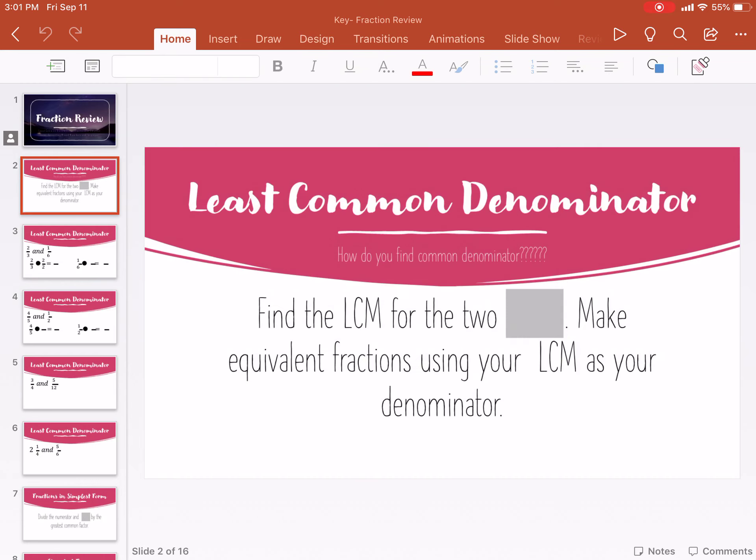Hey guys, in this video we're going to do a little quick fraction review. We're going to do least common denominator, fractions in simplest form, and converting mixed numbers and improper fractions. So let's first start with least common denominator.